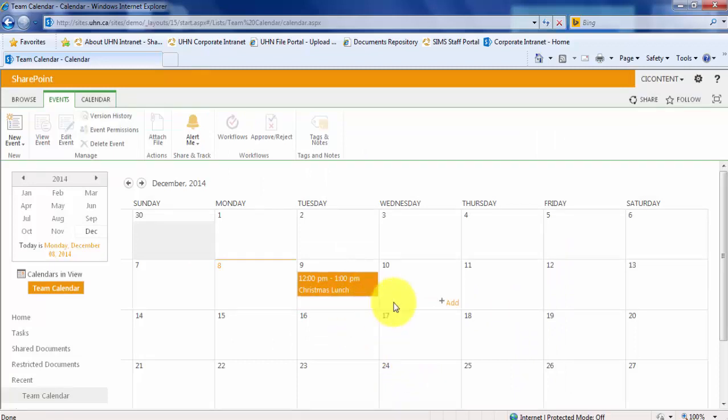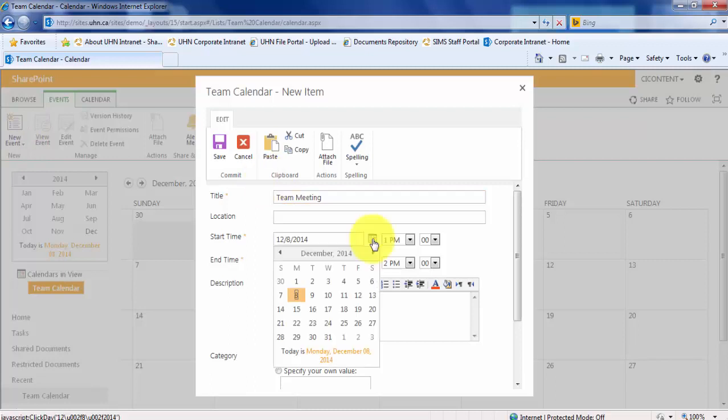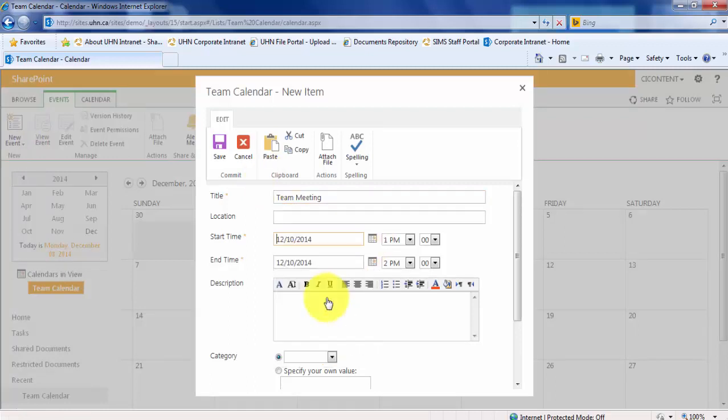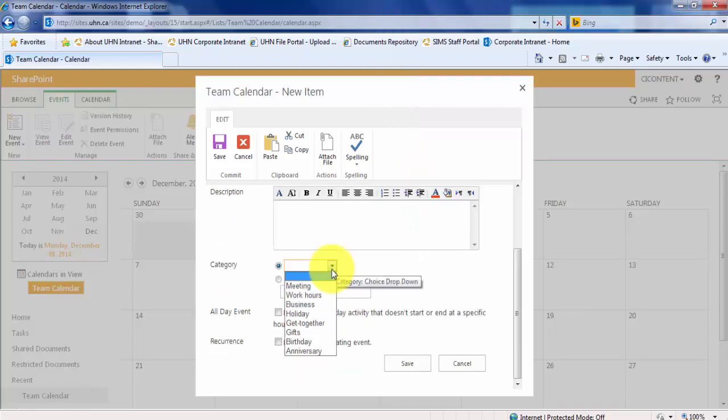Now, let's look at adding a reoccurring event. Let's click New Event. Let's add our team meeting. Let's say our team meetings are on Wednesdays. Choose the first Wednesday and change the time of your meeting. Let's choose the category Meeting.